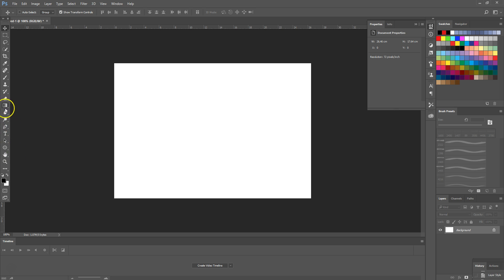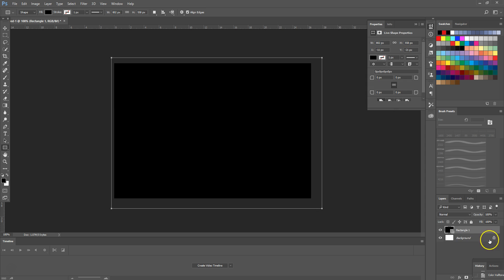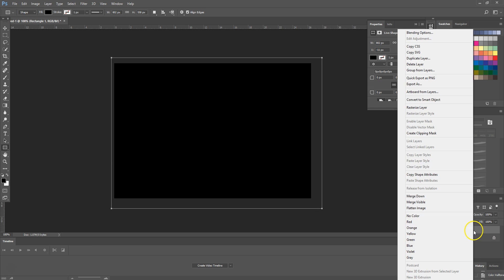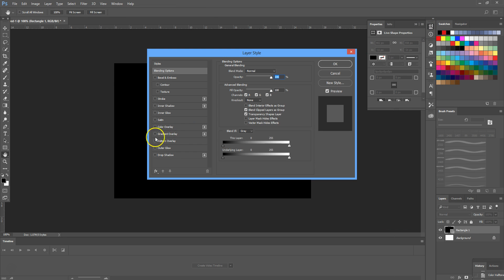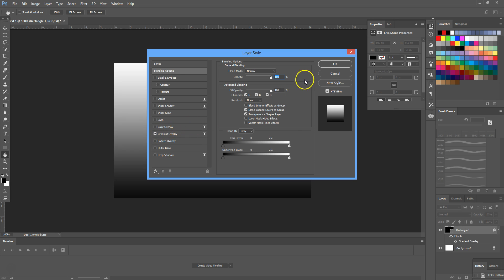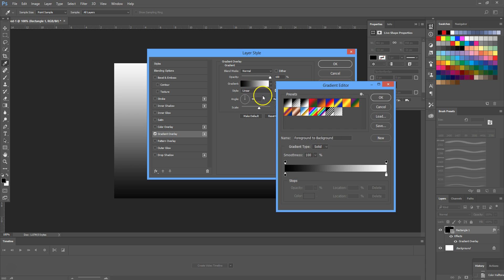We're then going to draw out a square in the middle of the canvas, then right click on that square and select blending options, then select gradient overlay. We want the gradient to be from black to white, so pure black and pure white.